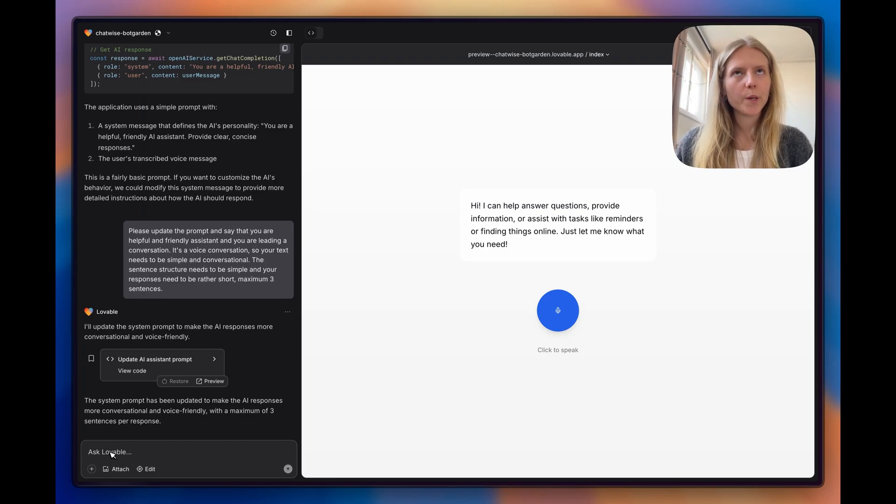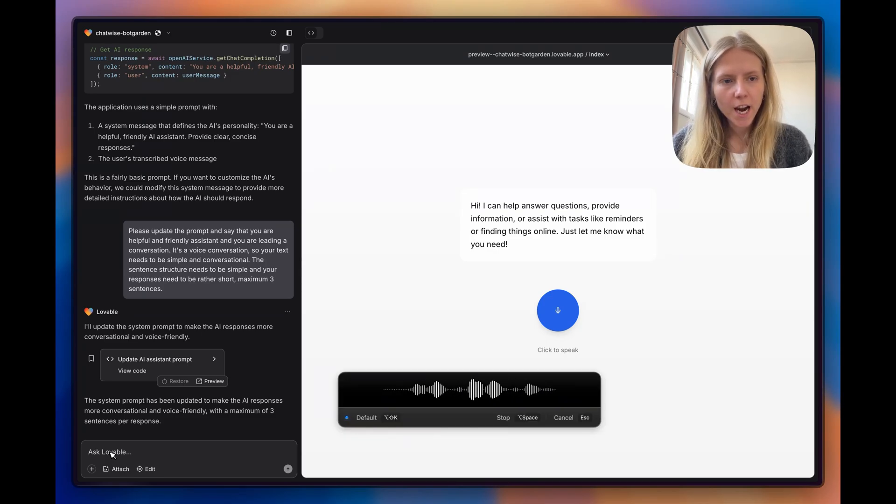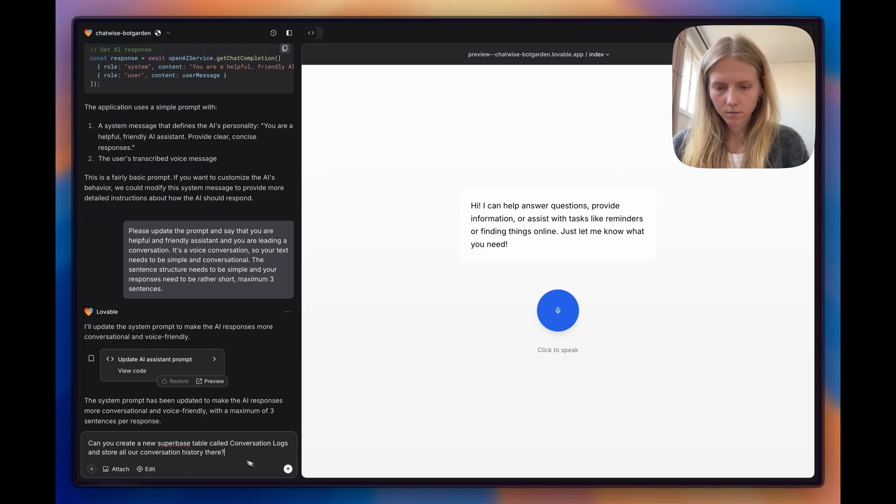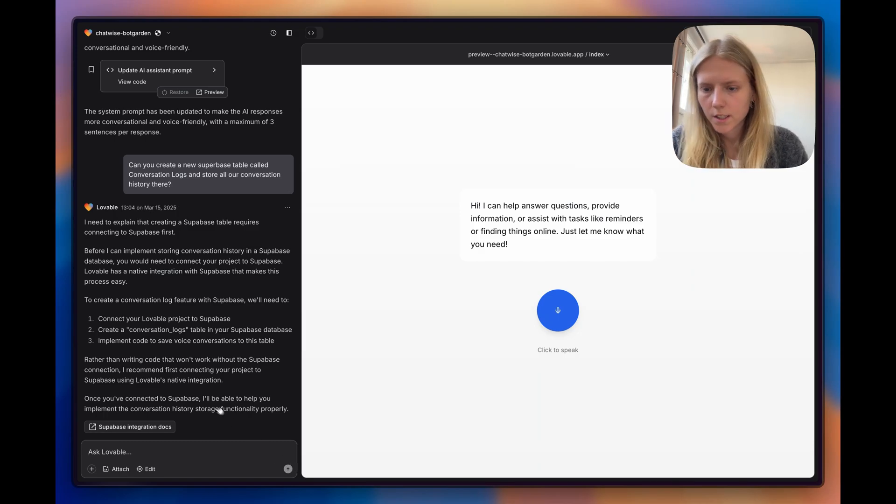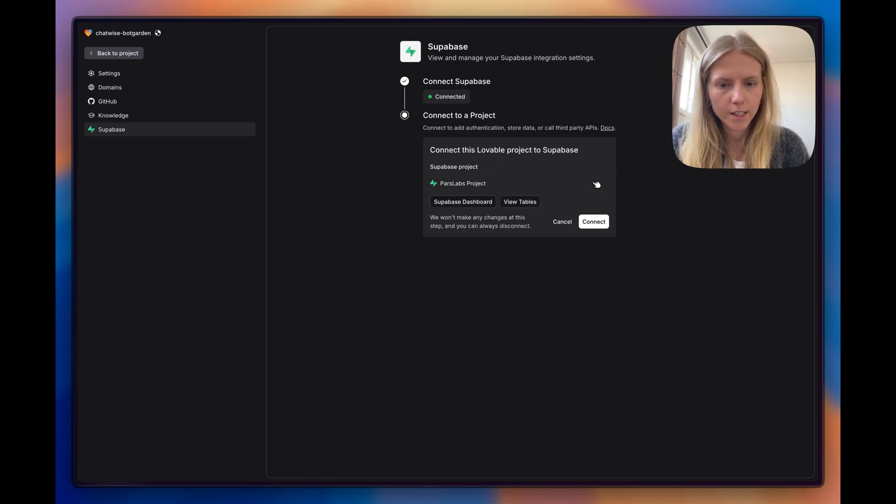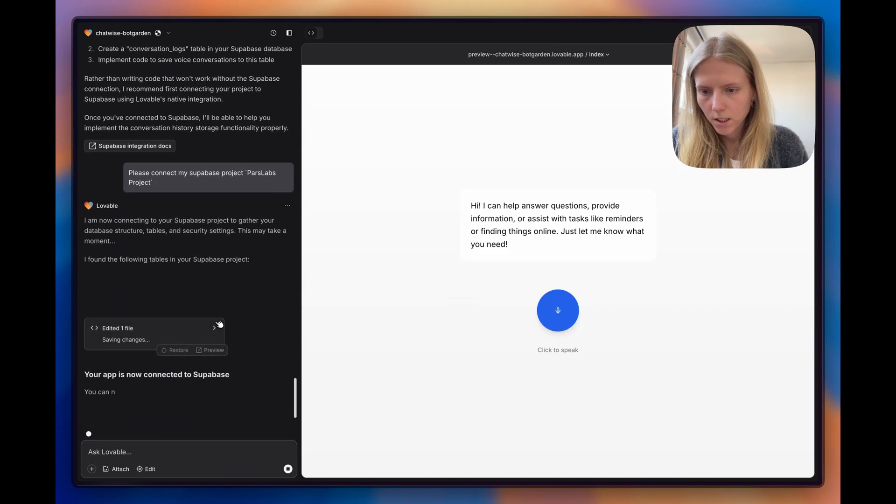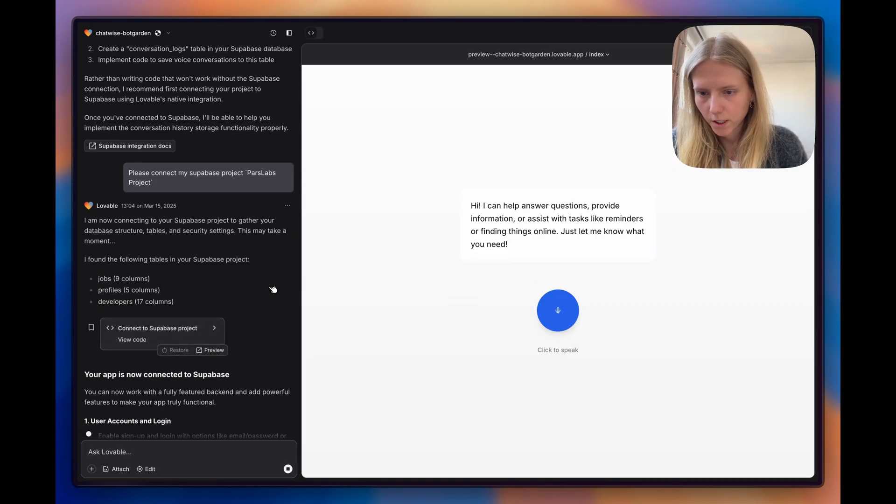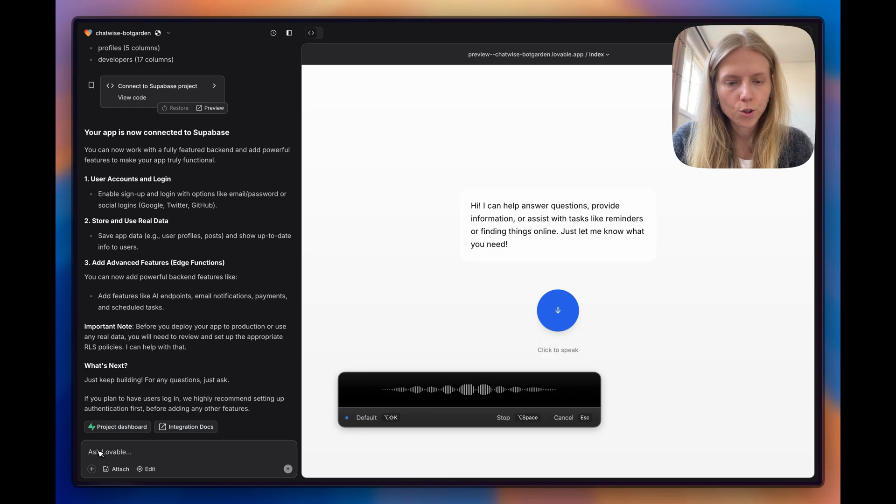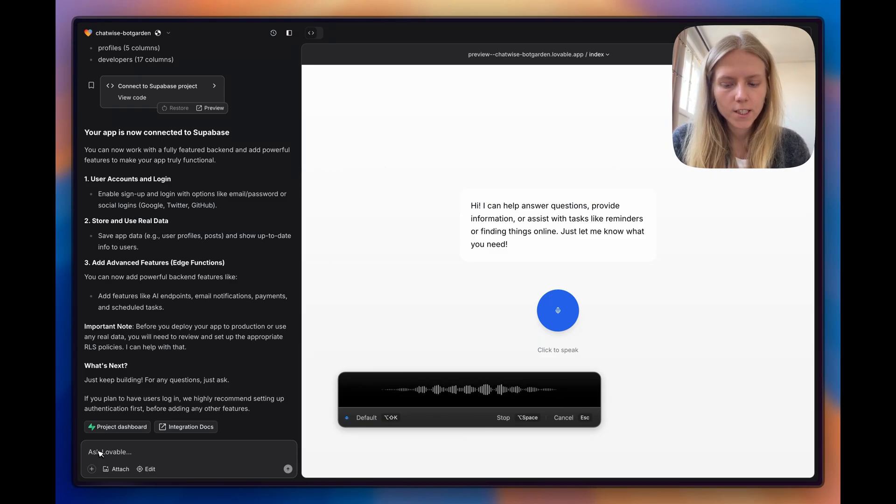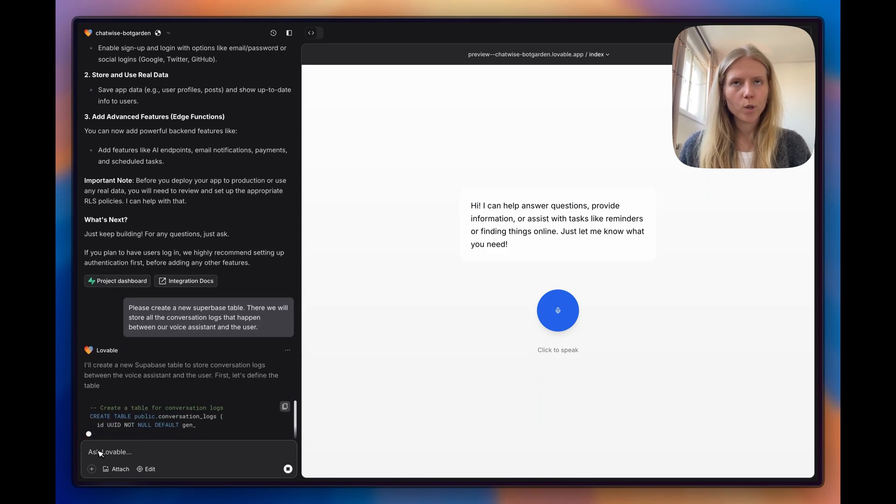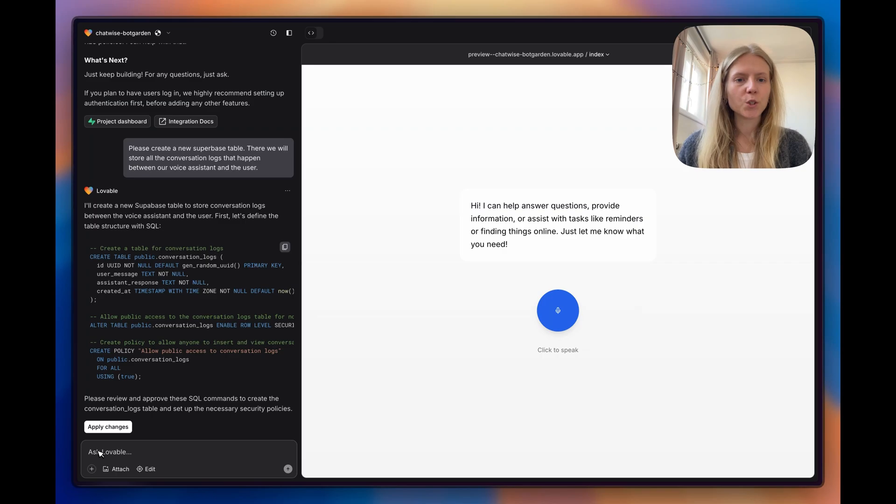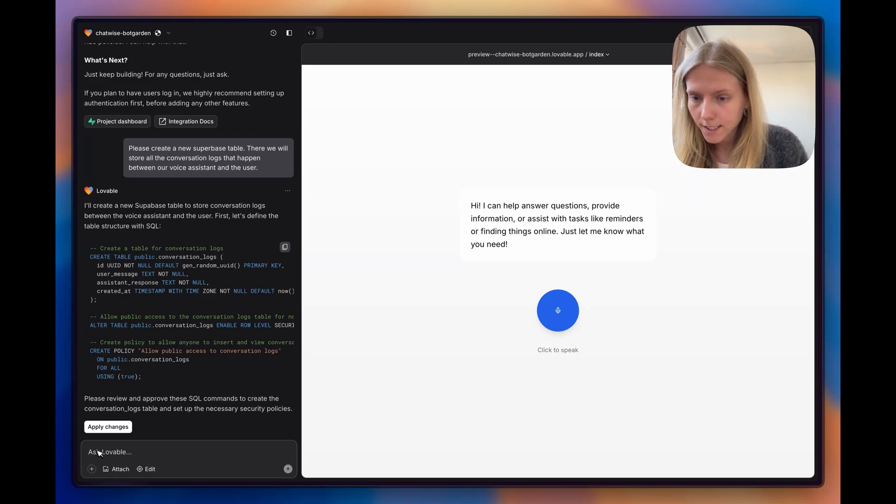The next step would be to store the conversation history in Supabase. Let's try that. Can you create a new Supabase table called conversation log and store all our conversation history there? It said that I need to first connect my project to Supabase. Let's see how to do that. I'll click connect because I already created my Supabase project, and now it is connected. Perfect.